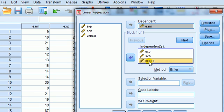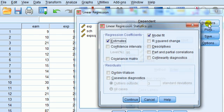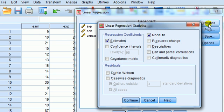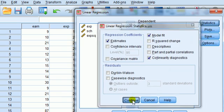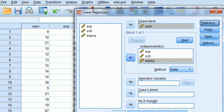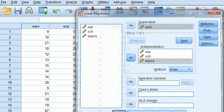Okay. Now, to bring up the statistics we're interested in, the variance inflation factor and multicollinearity statistics, we click on statistics, this pop-up box appears and we click on collinearity diagnostics, then okay, and then okay again.